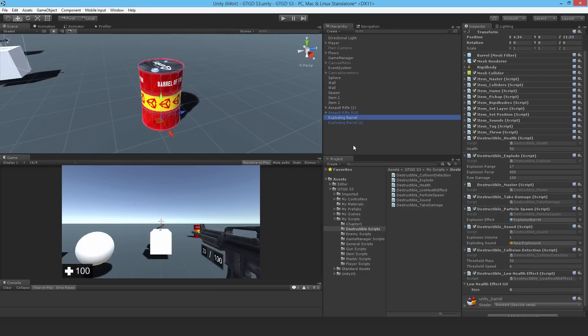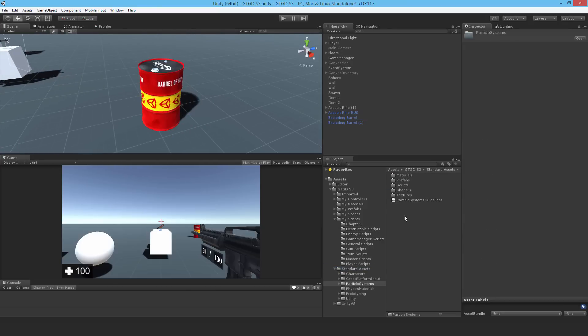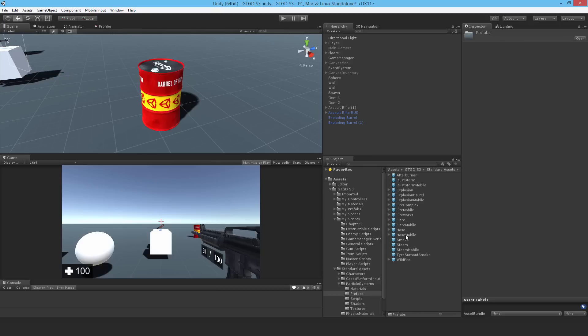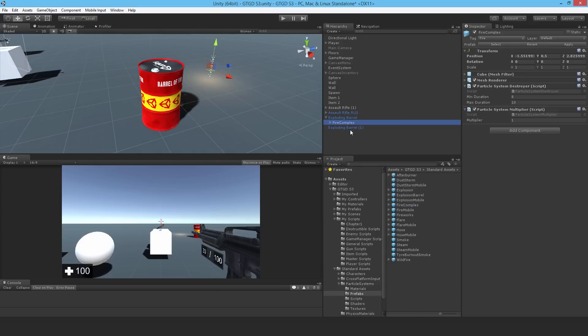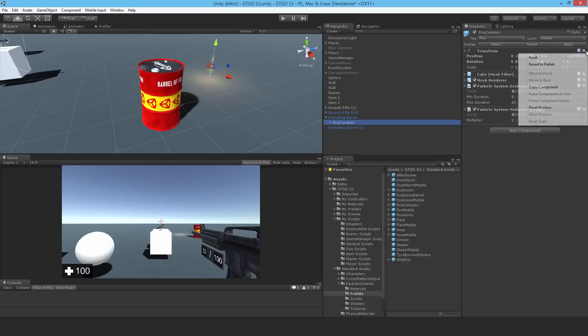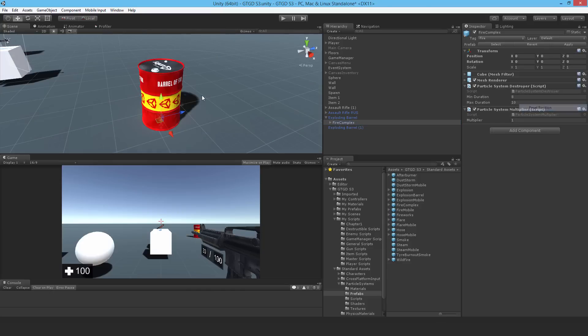For this barrel, what I will do is I will go to the standard assets, I will get a particle system, and I'm going to use fire complex. So let me just drop that on. Okay, and I'll just reset the position.